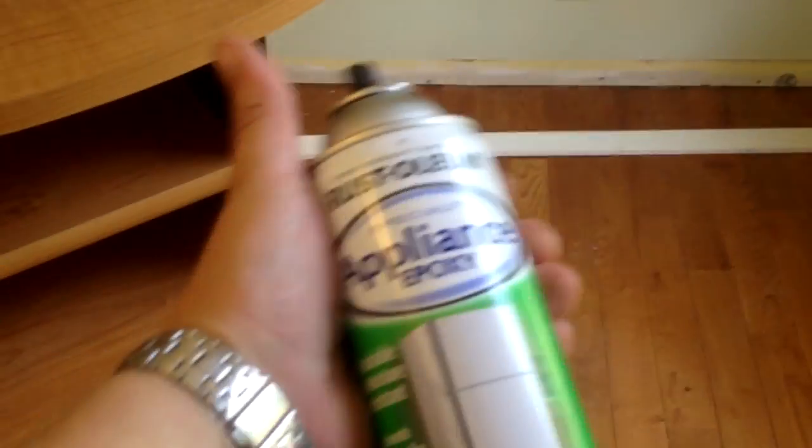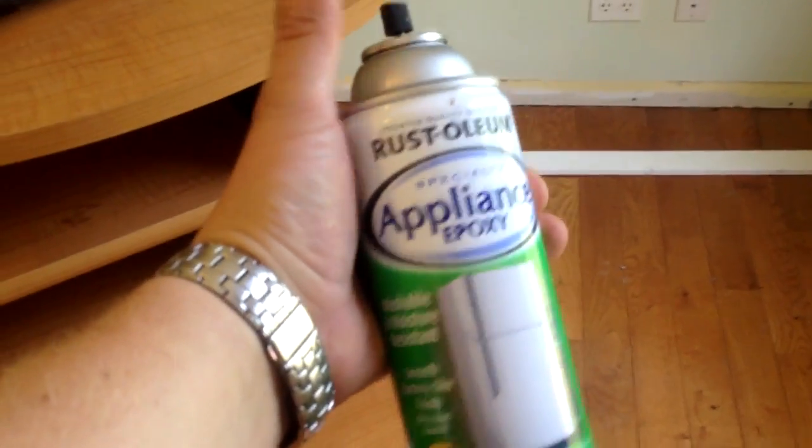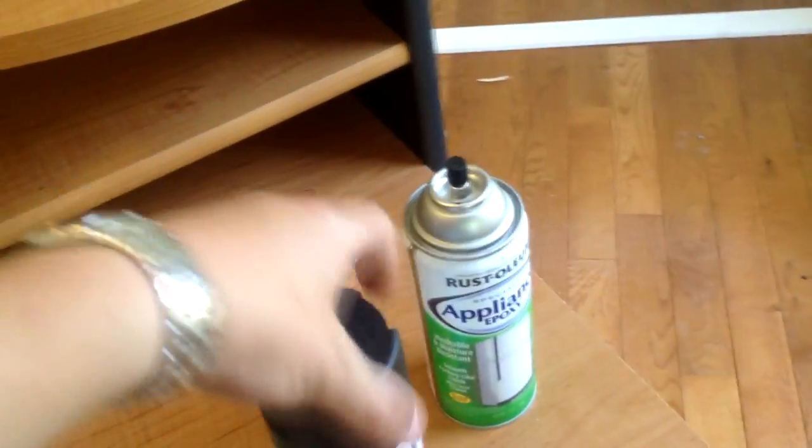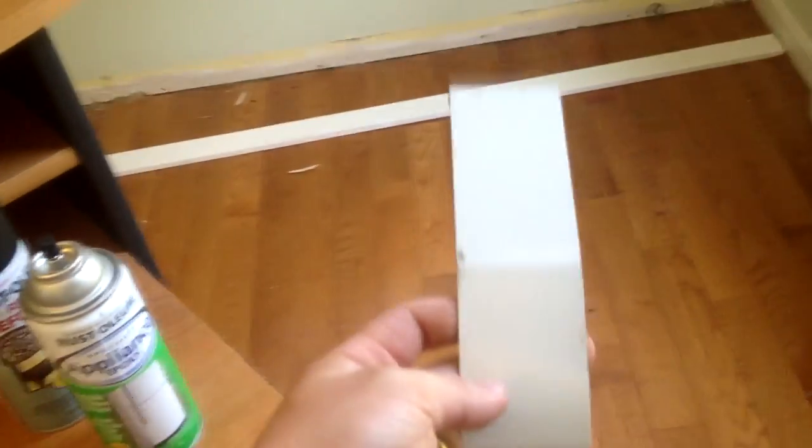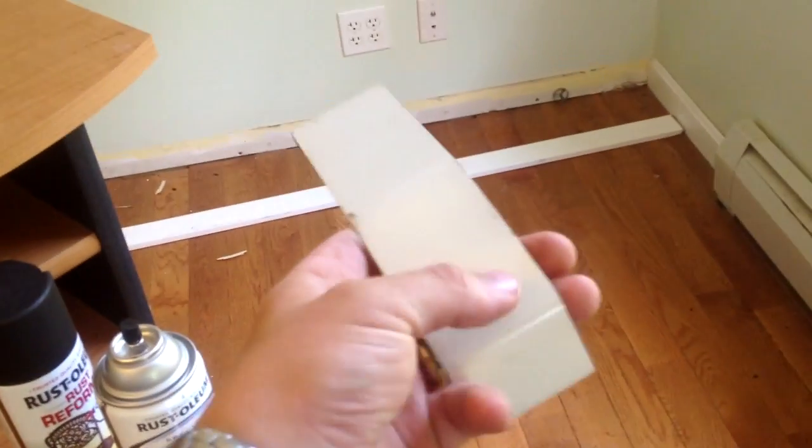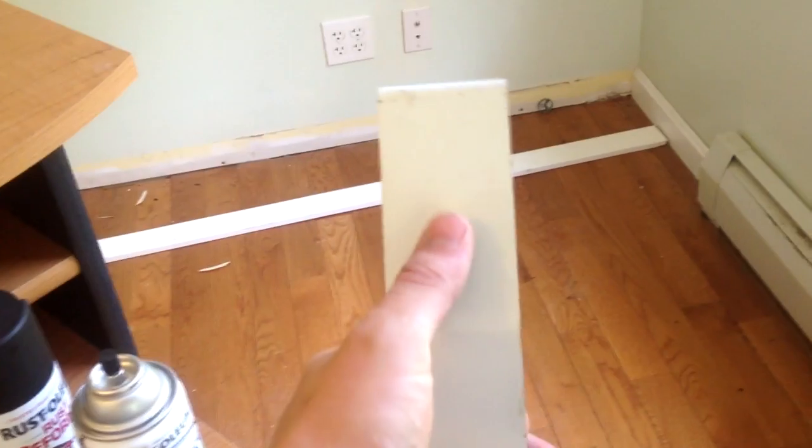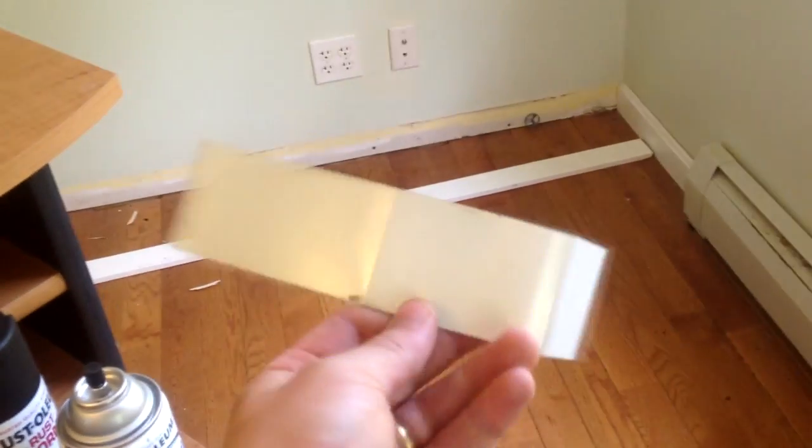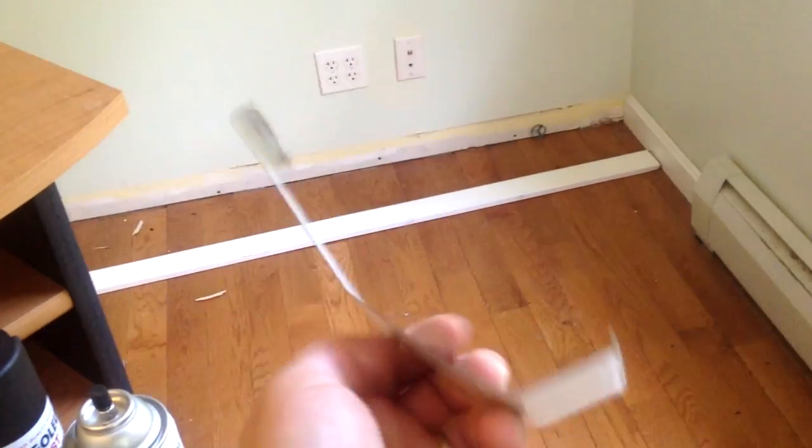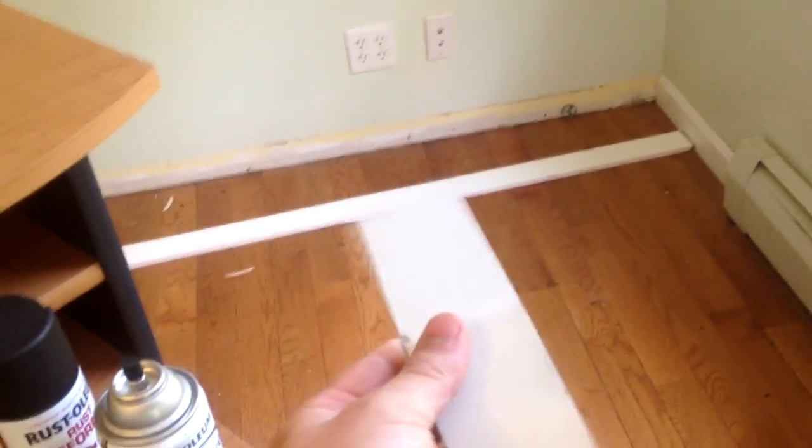So I've color matched it with this Rustoleum. It's an appliance epoxy that is pretty rugged. I took a piece off the radiator and did a test spray right up here and it matches well. So I feel pretty confident that I've got the color nailed down as a bone white.